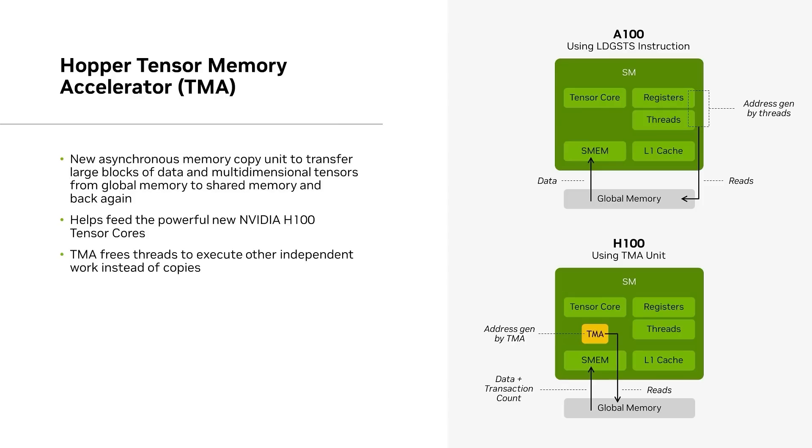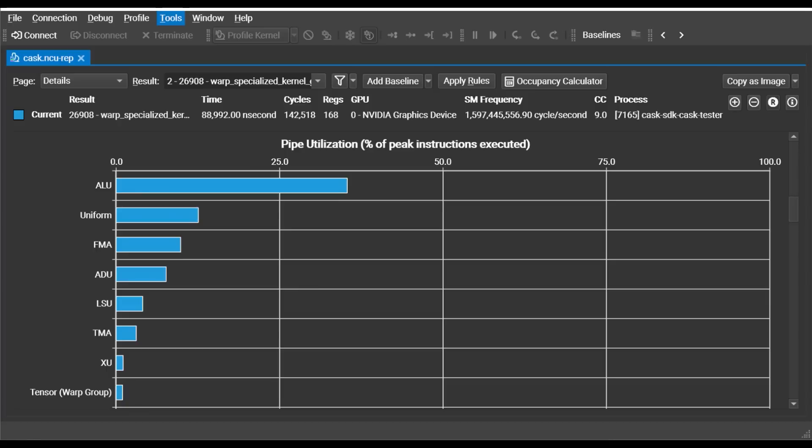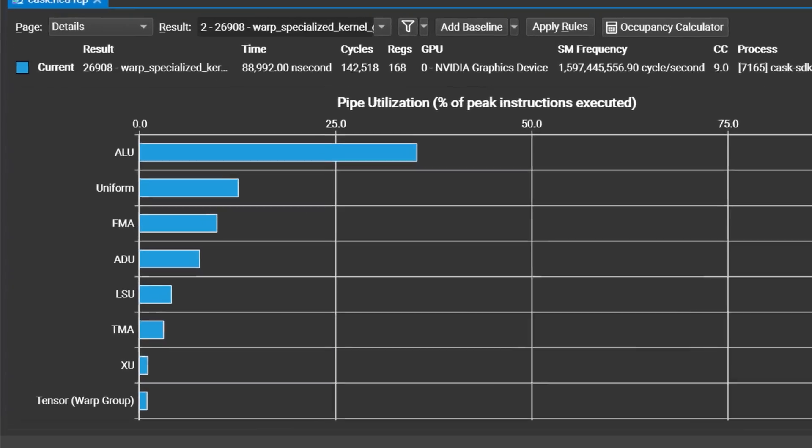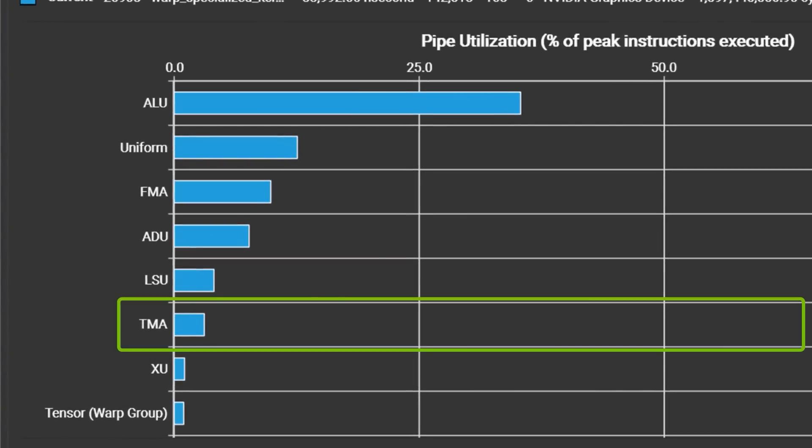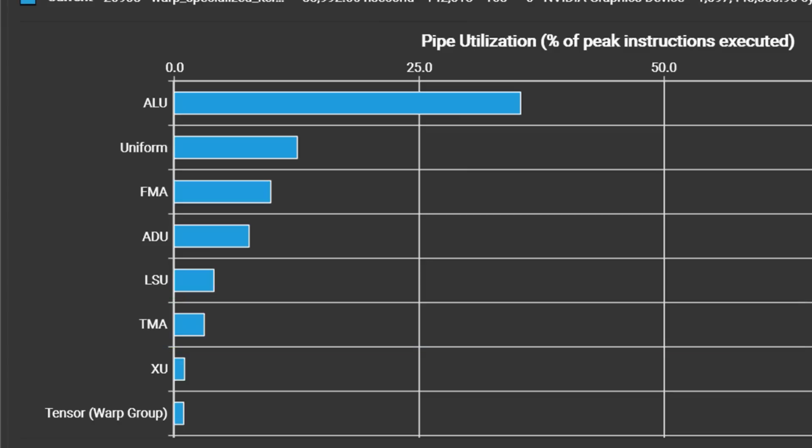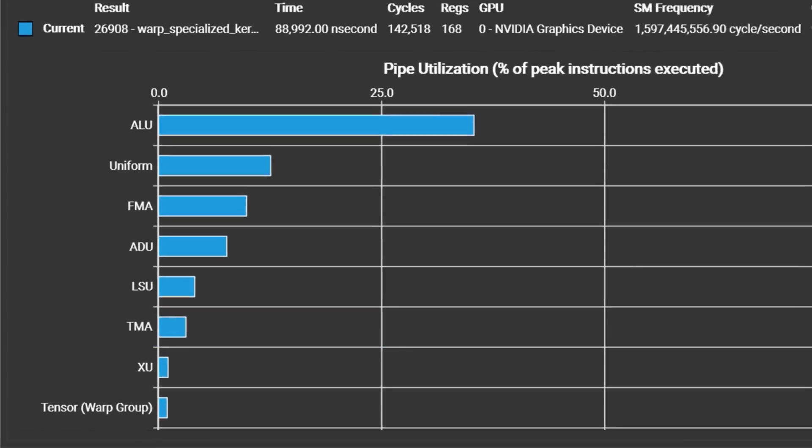Another new feature in Hopper is the Tensor Memory Accelerator, also known as the TMA unit, that can boost performance with asynchronous data movement. The TMA pipe fits right into the pipe utilization chart in Nsight Compute that shows how full each of these pipelines are with respect to their possible peak capabilities. The TMA pipe is designed to help get maximum performance out of the tensor cores, so if you're using the tensor cores and moving data around, you should pay attention to your TMA pipe activity using Nsight Compute.